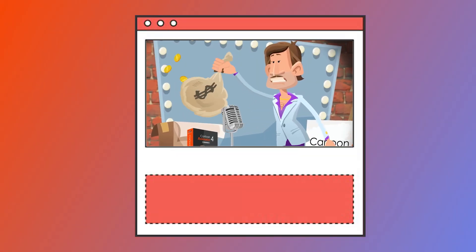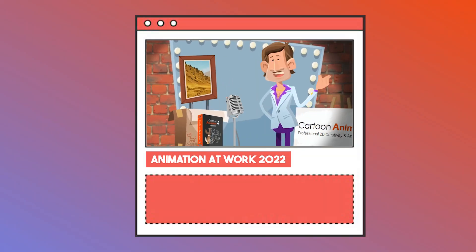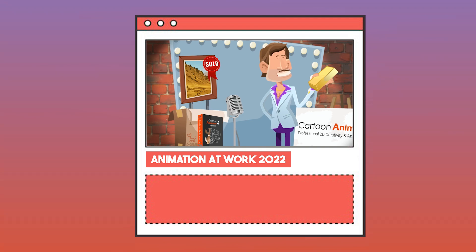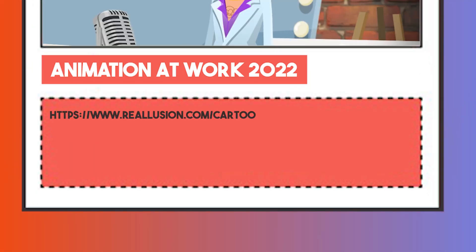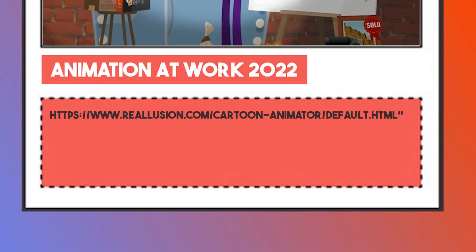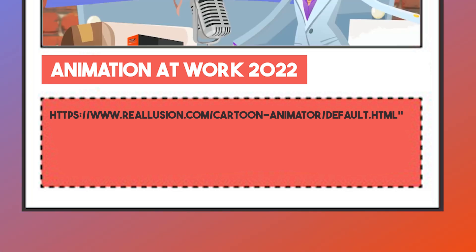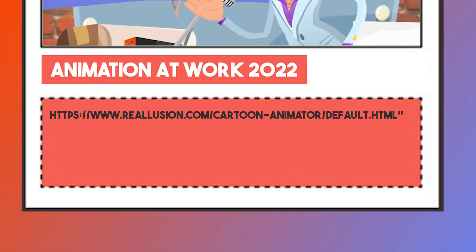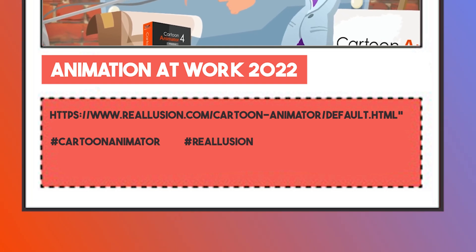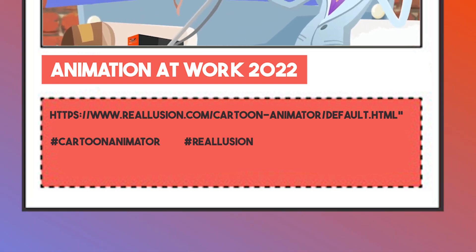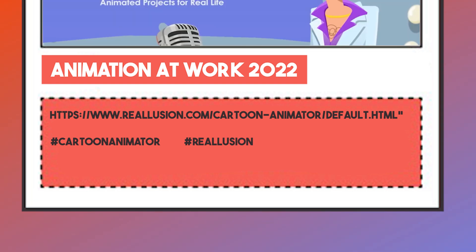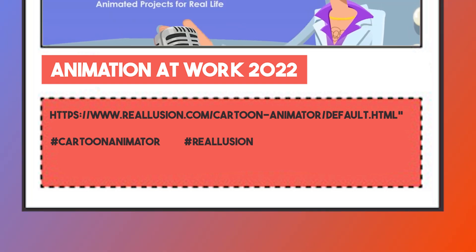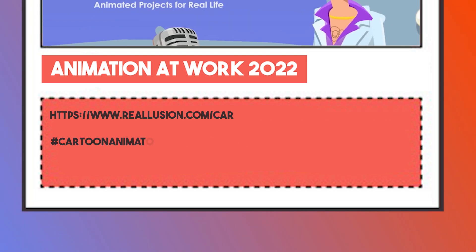The title of your entry must begin with the text, Animation at Work 2022. The video description of the entry must include Cartoon Animator link appearing on the screen right now. And of course, we'll leave it in the description too. Descriptions need to include these hashtags. We have hashtag Cartoon Animator and hashtag Reillusion.